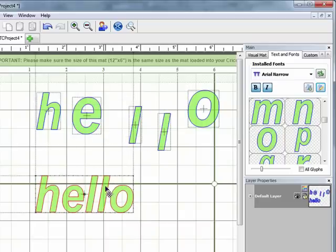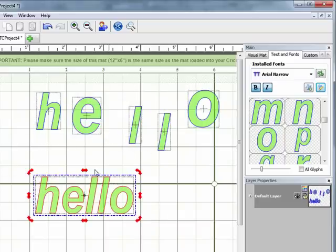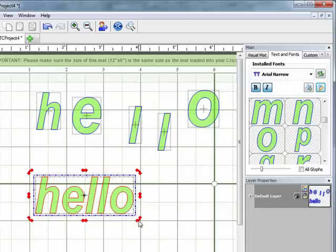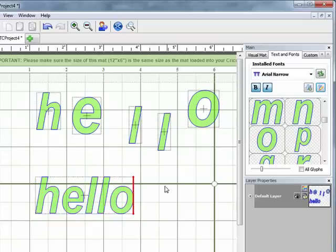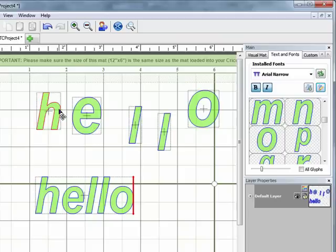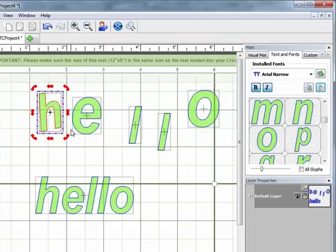If I wanted to just cut out all of the individual letters to put onto my card or scrapbook page I could bring the word in this way. If I want to actually create some word art I would bring in each of the letters individually and then you have the option of rotating the letters like this.